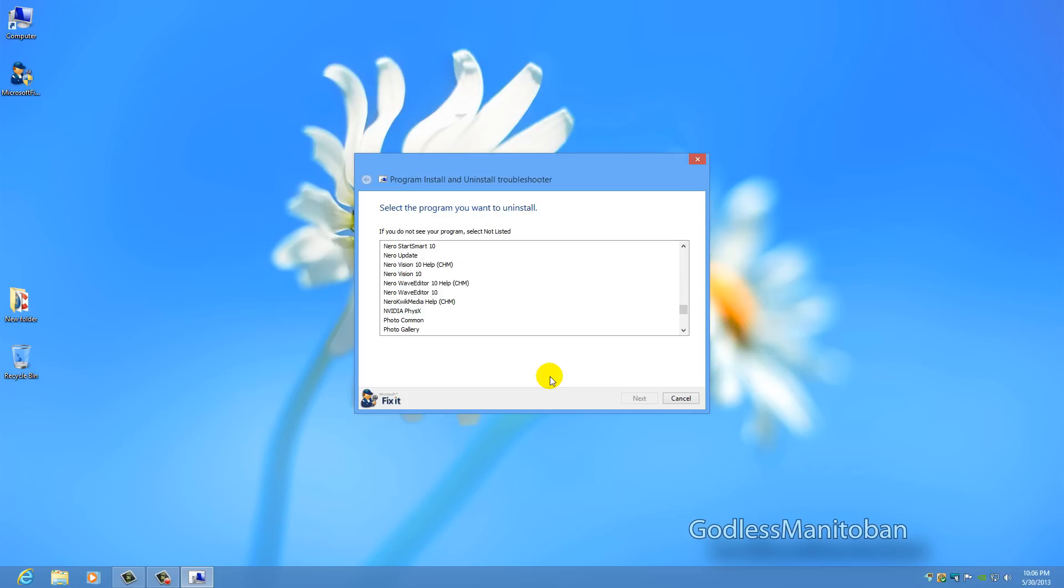So I figured I would use CCleaner to get rid of the entry. Well that didn't completely get rid of it. So today I found this program by searching online and it worked.